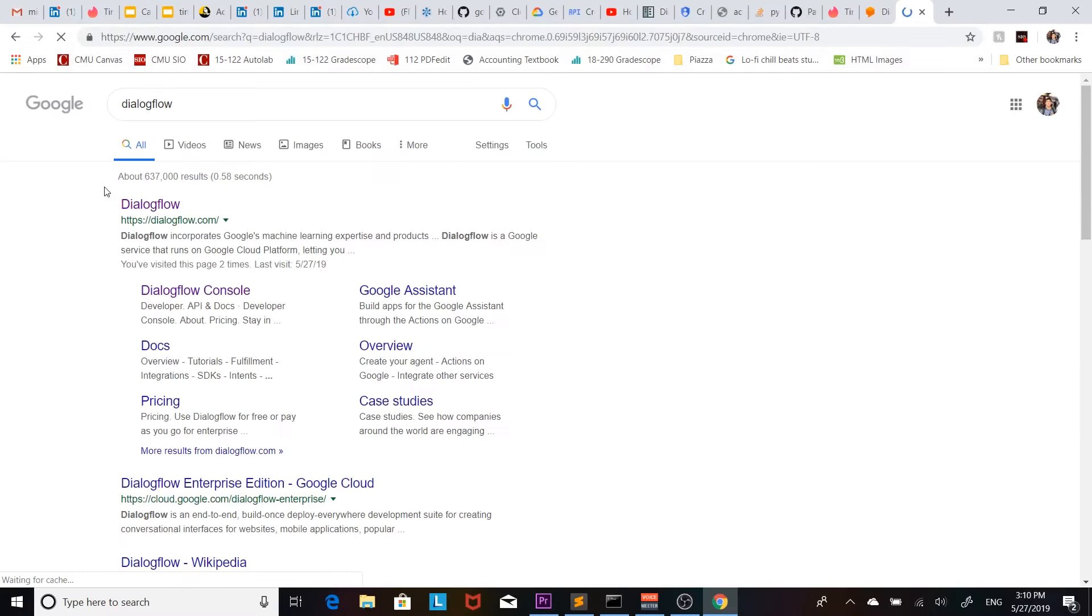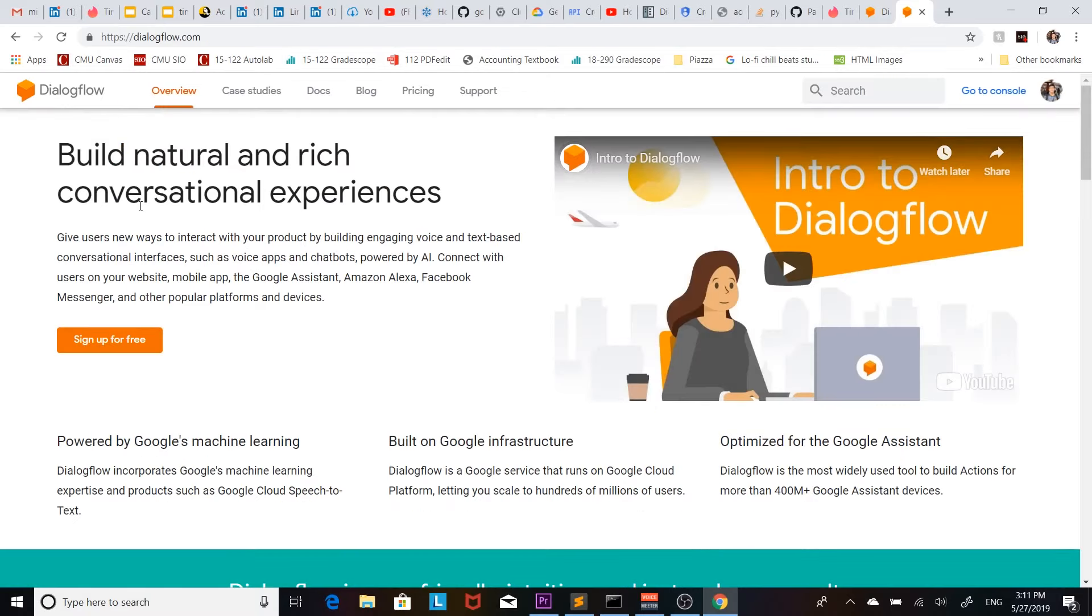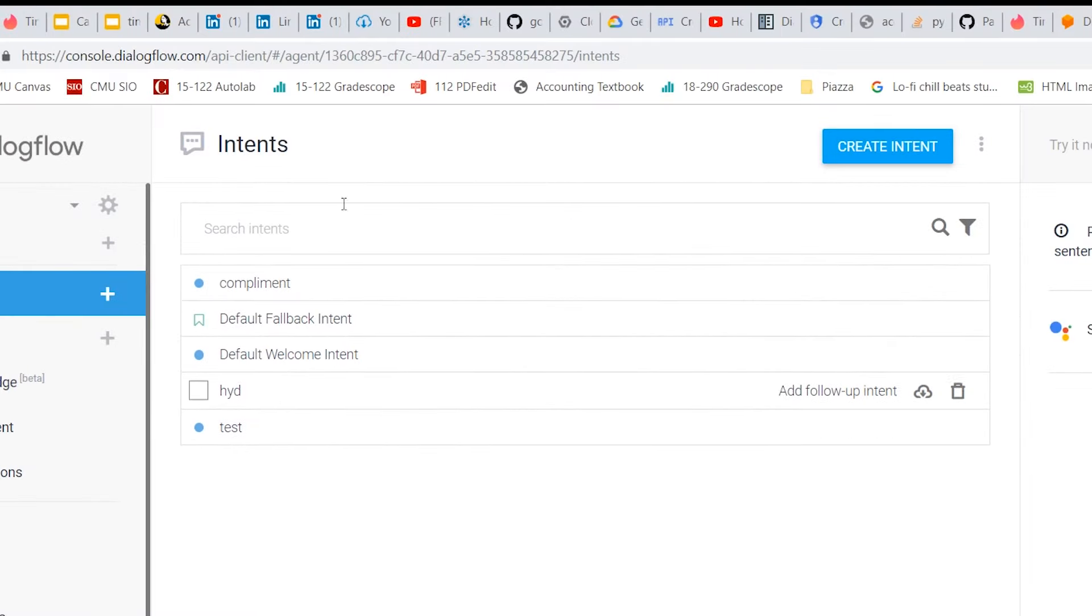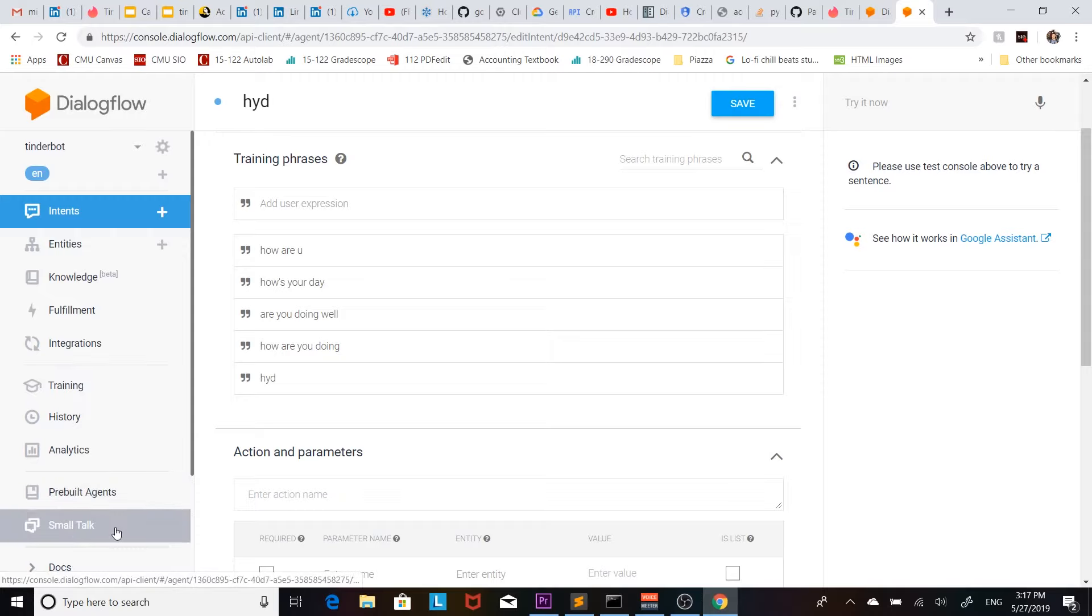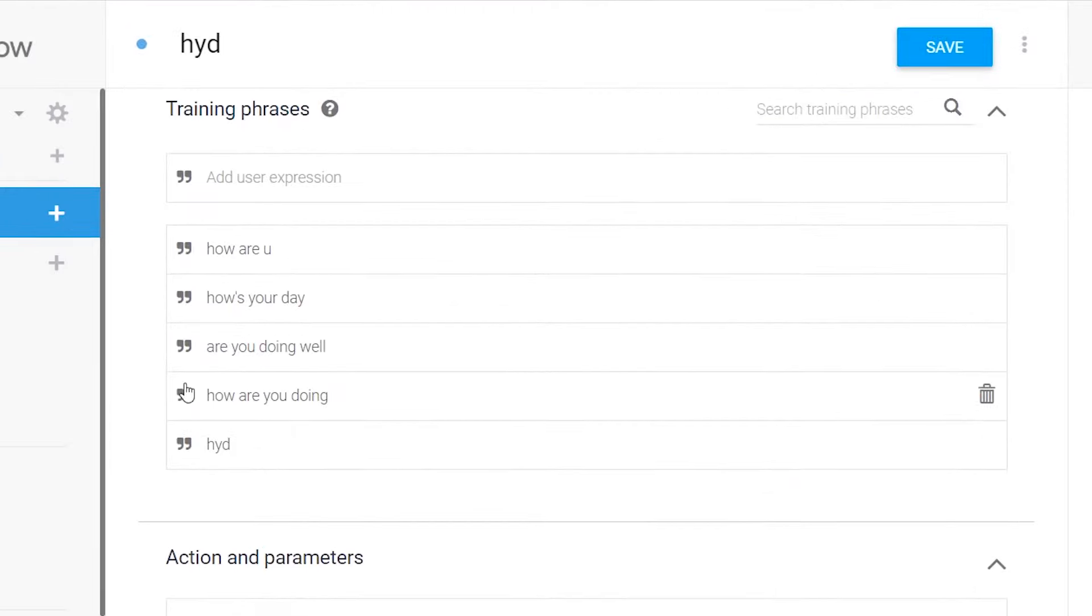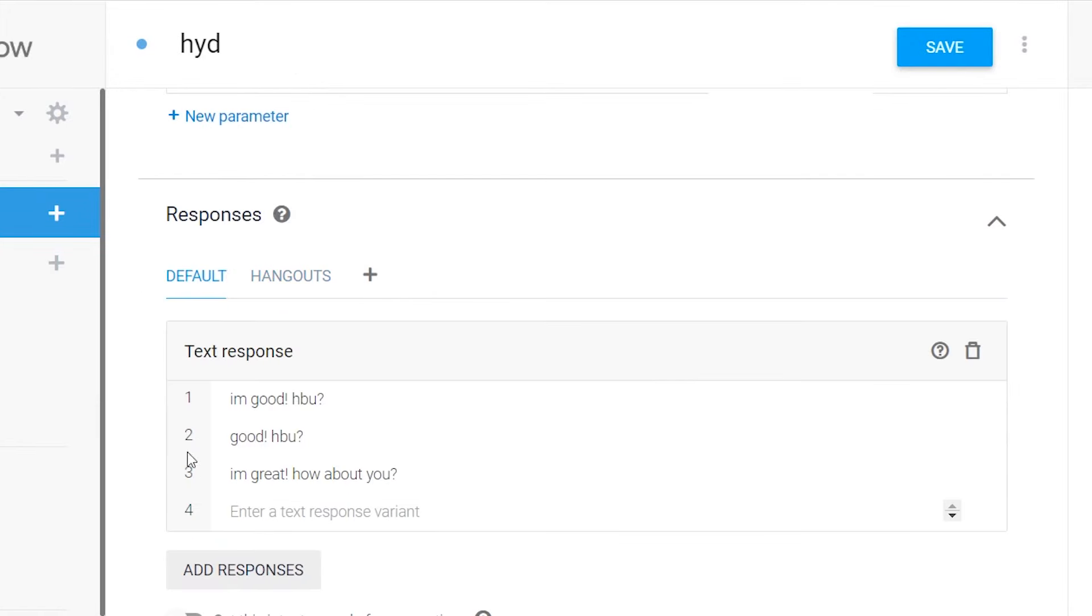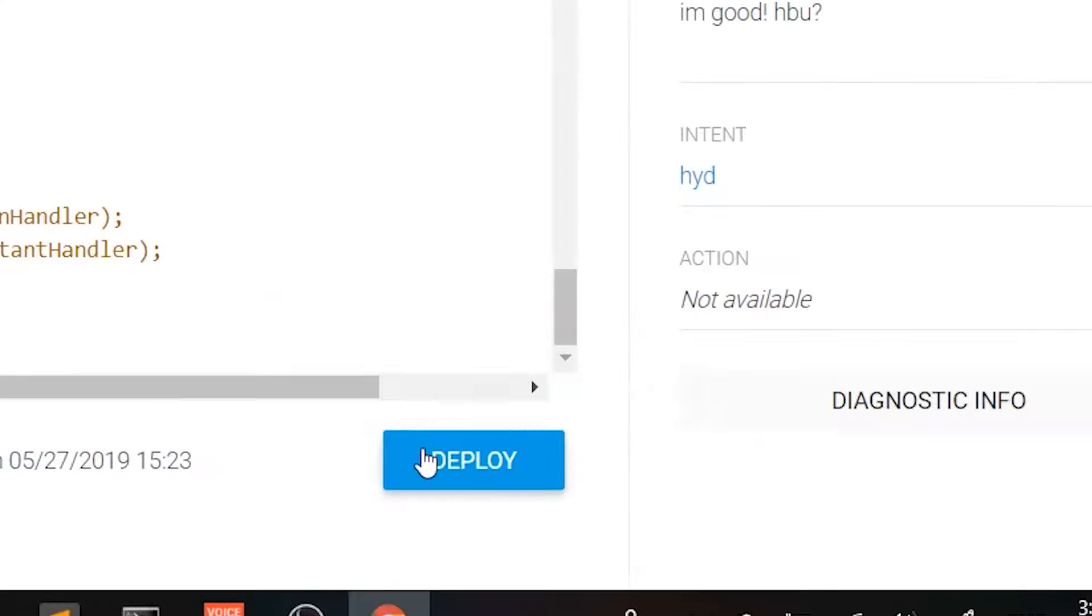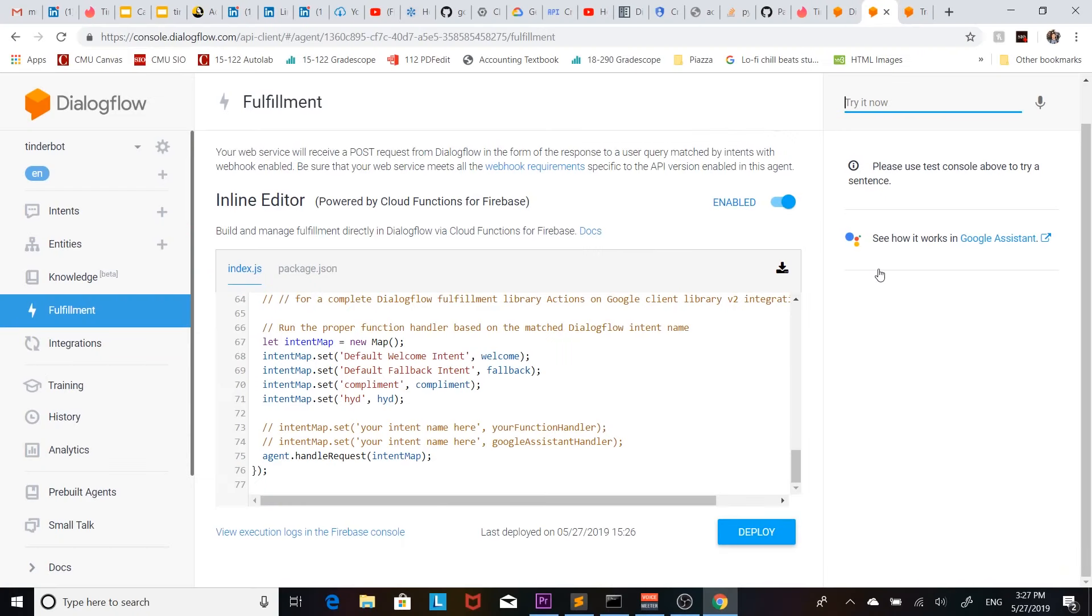Then for the conversation we're gonna be using Dialogflow which is Google's machine learning platform. Once we're in we're going to be creating a new agent but we're going to be training it to become more human. Dialogflow does a lot of the back end for us but I just filled out the small talk and I put in training phrases followed with responses. We just add this into the fulfillment and deploy it.